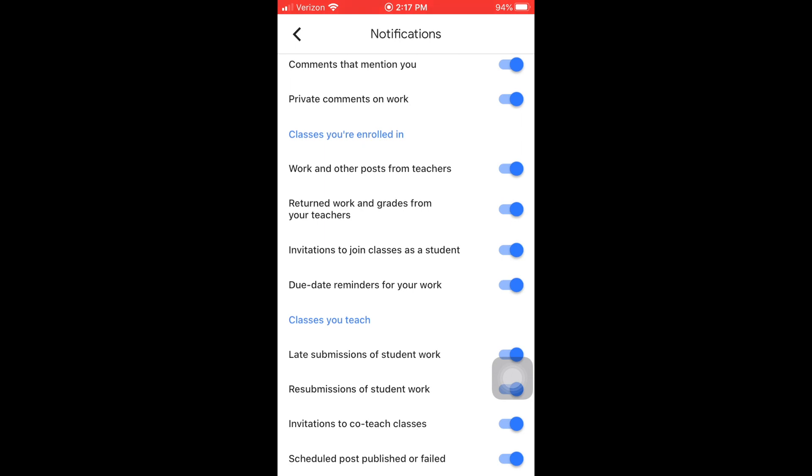You want to receive notifications when your teachers try to talk to you about what's going on in your class. And there you have it—that's how you enable notifications on your iPhone for Google Classroom.